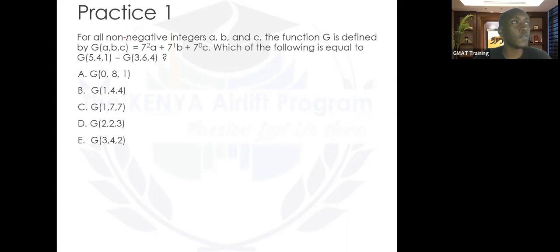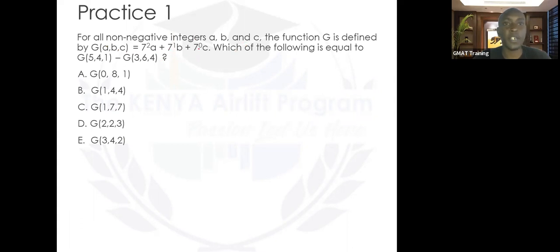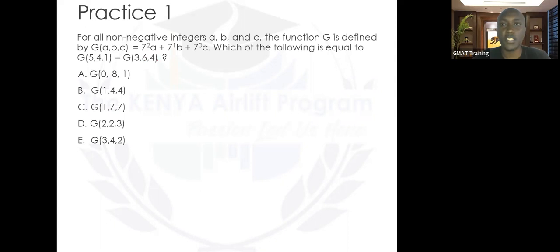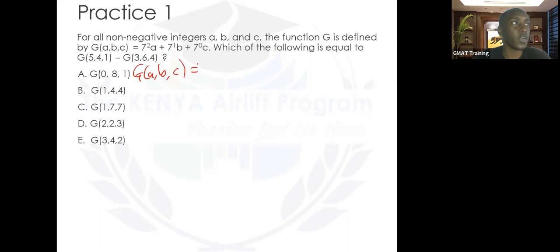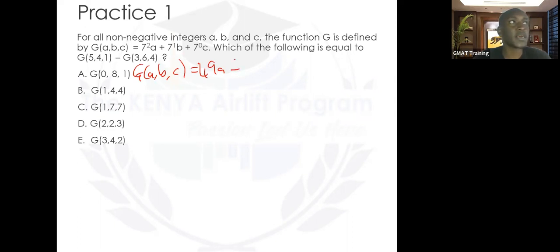For all non-negative integers a, b, c, the function g is defined by g(a, b, c) equals 7 squared times a, plus 7 to the power 1 times b, plus 7 to the power 0 times c. Which of the following is equal to g(5,4,1) minus g(3,6,4)? Let's simplify: g(a,b,c) equals 49a plus 7b plus c, because 7 squared is 49, 7 to the power 1 is 7, and 7 to the power 0 is 1.